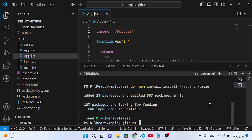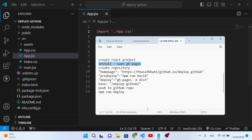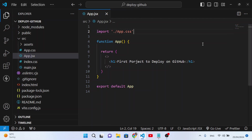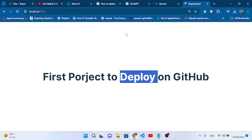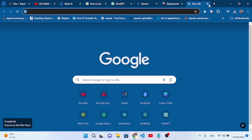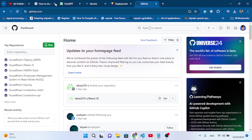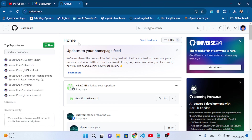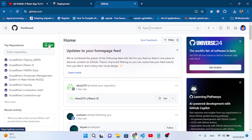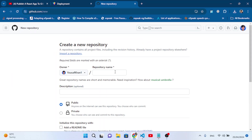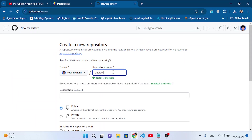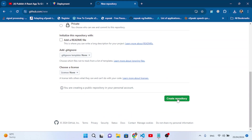gh-pages has been installed. After installing that, the third step is to create our repository on GitHub. Let's come here to GitHub and open it. On GitHub, let's create a new repository — press the New button. Let's name it, for example, 'deploy-github'. Let's press 'Create repository' to create it.